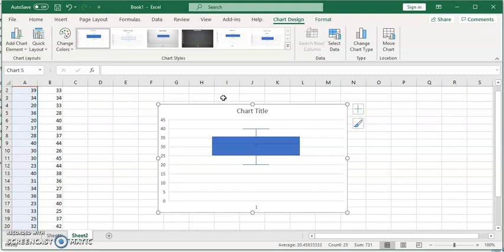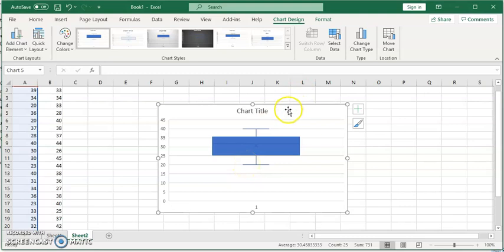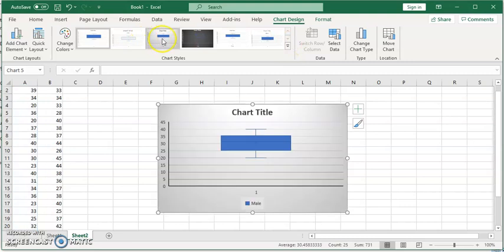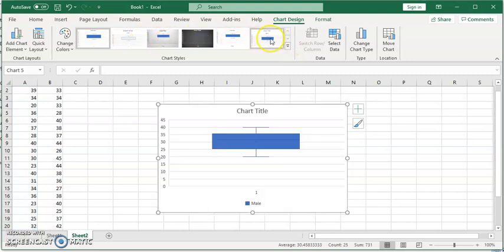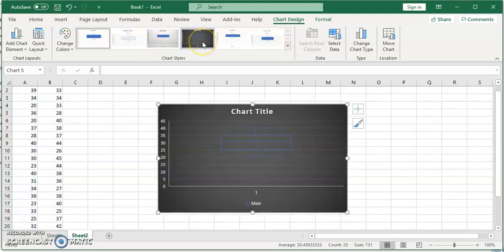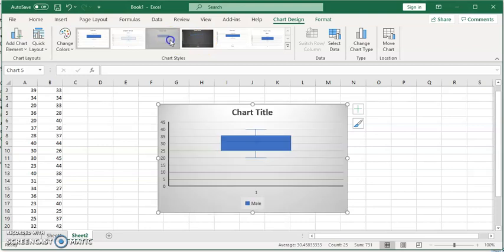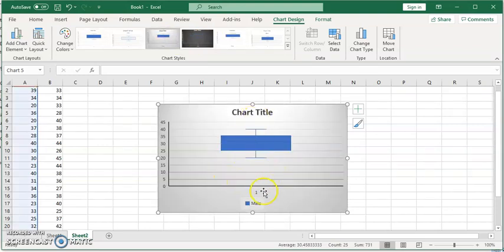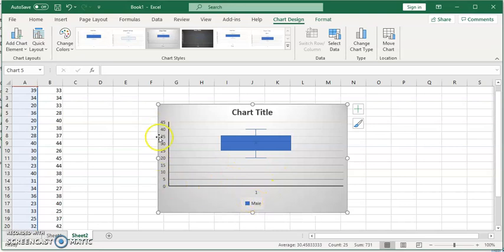Simple as that, we have the box plot. Similar to any chart in Excel, we can choose how we want the data set to look. You can see it shows the first set, male, and the major values.